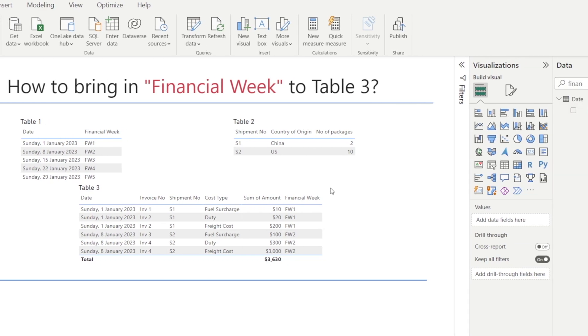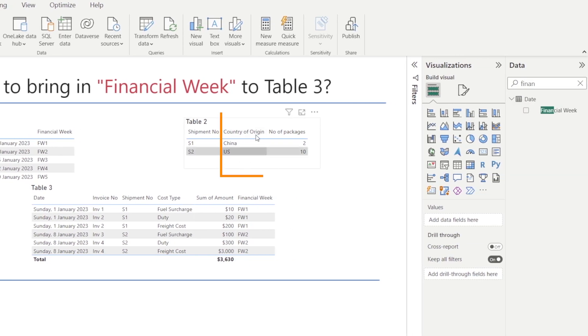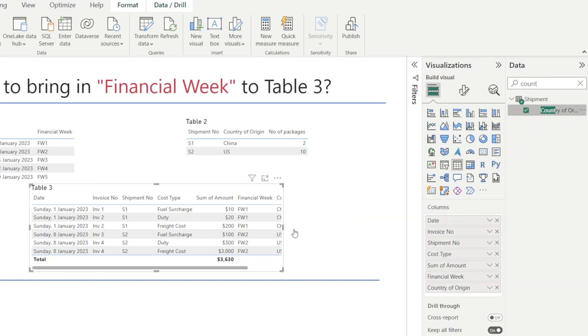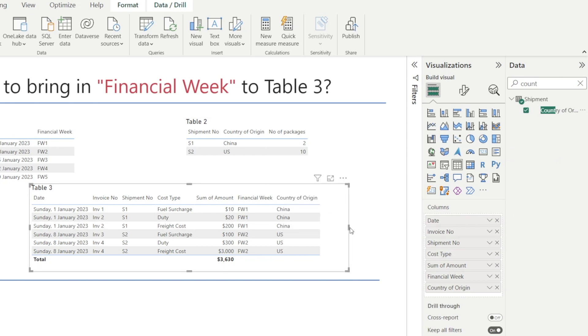For example, if I want country of origin, I can click and drag and put that in here. And voila, look at that. No VLOOKUP required. Things just happen.